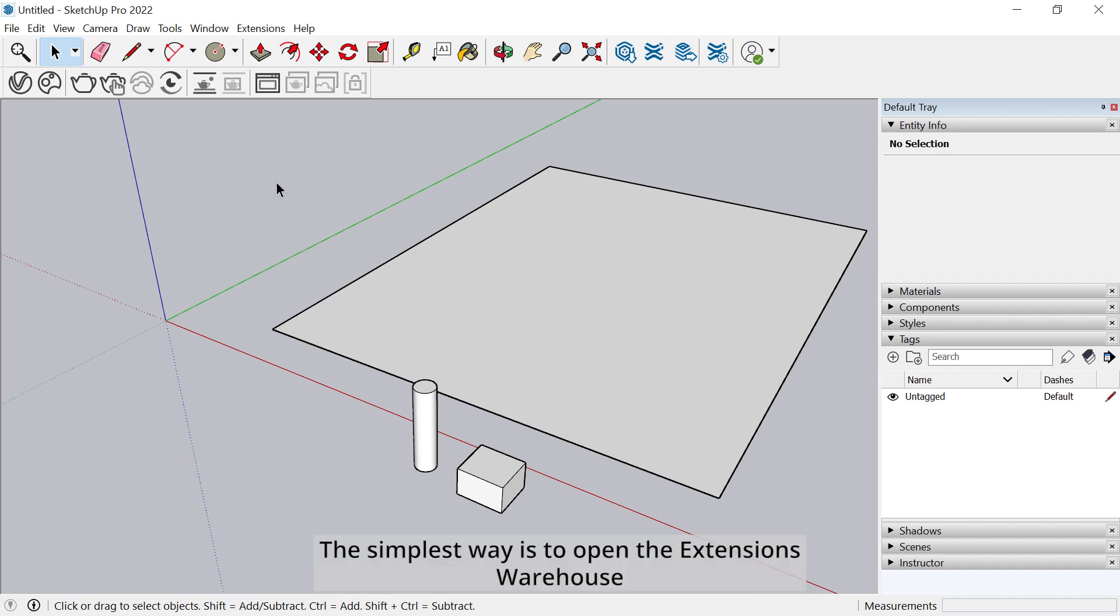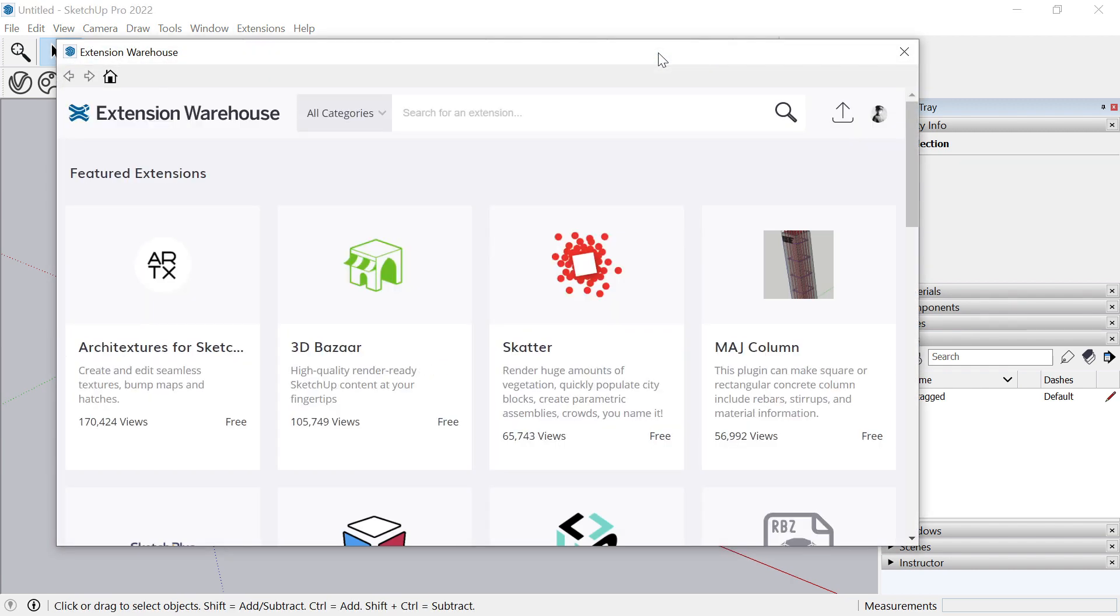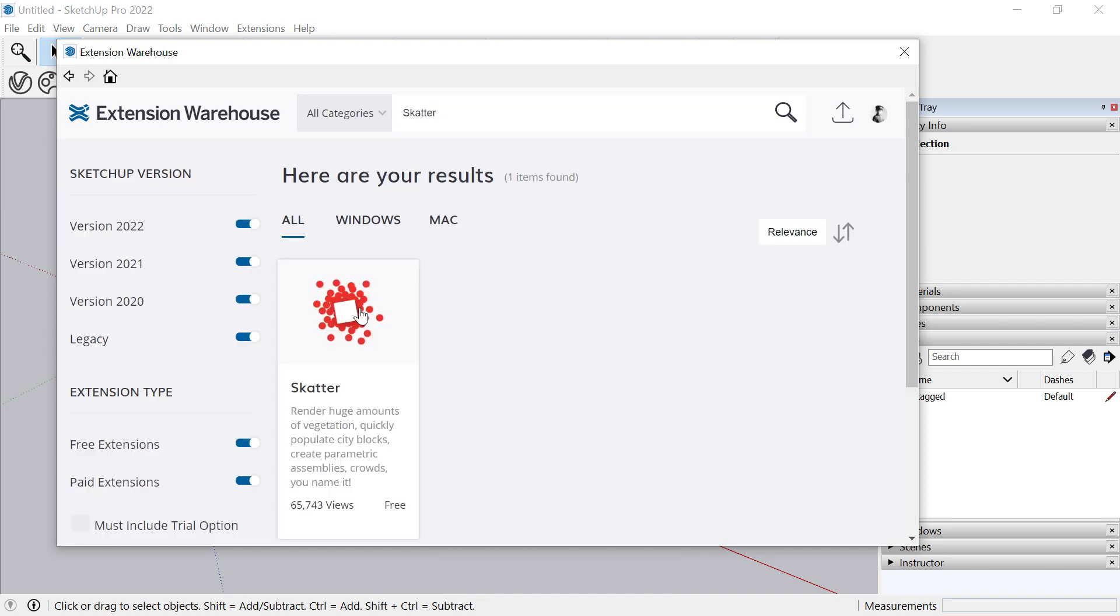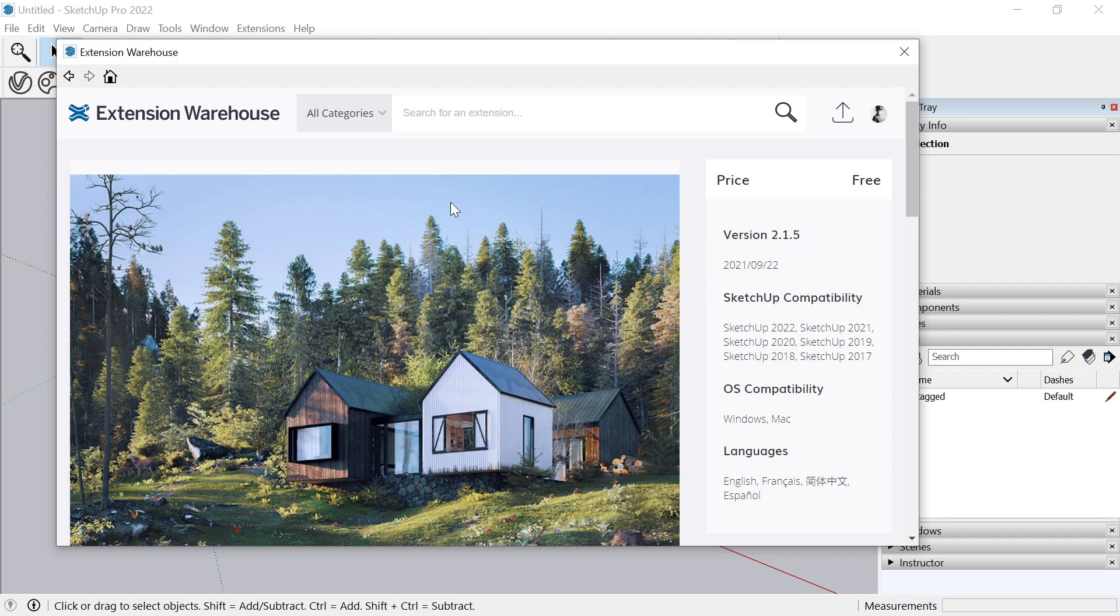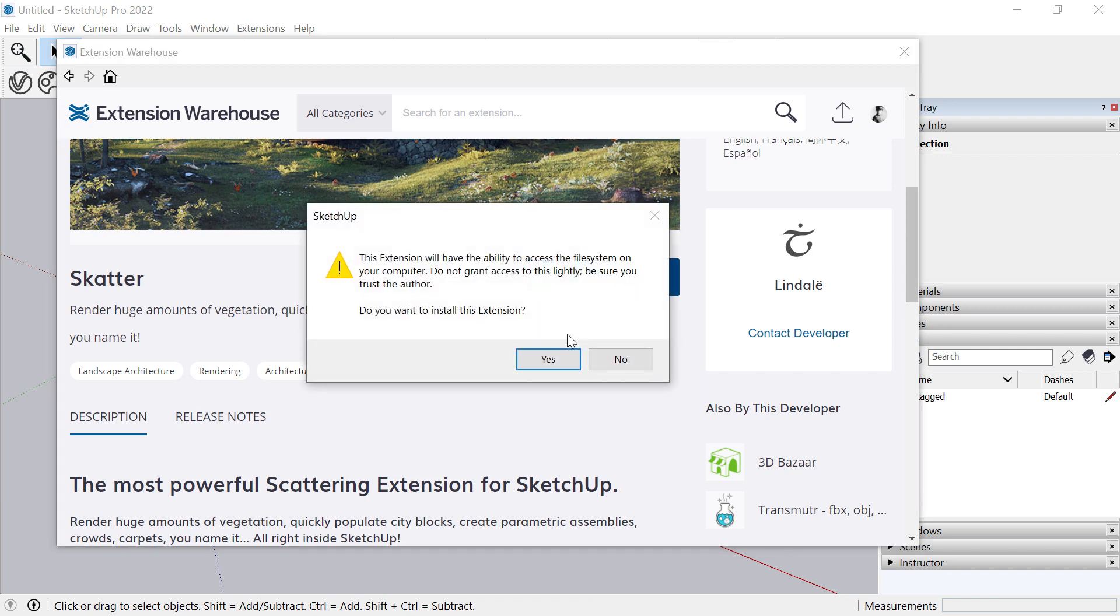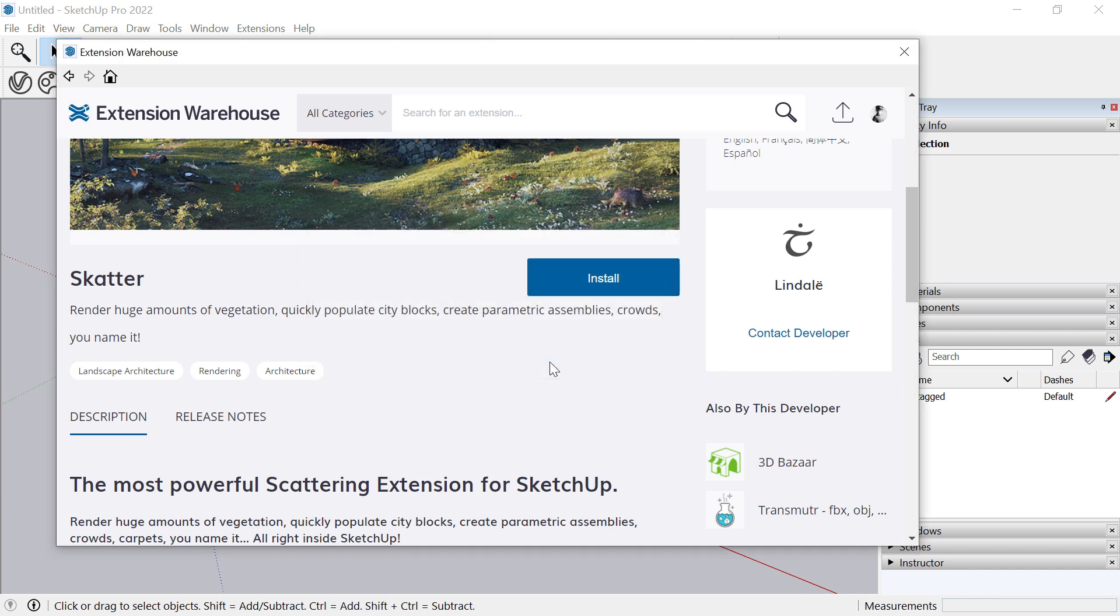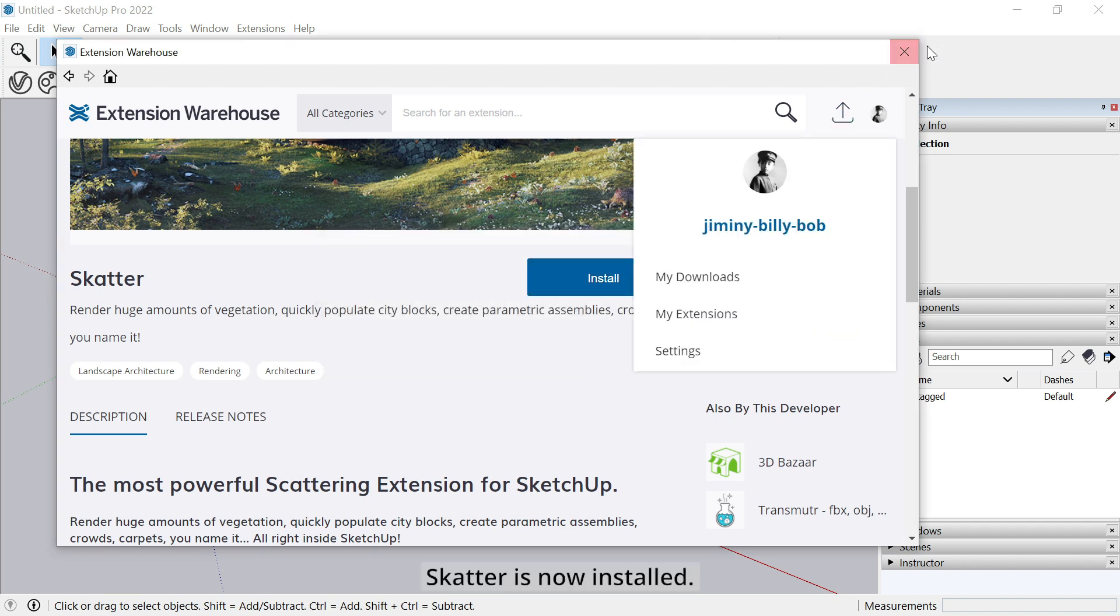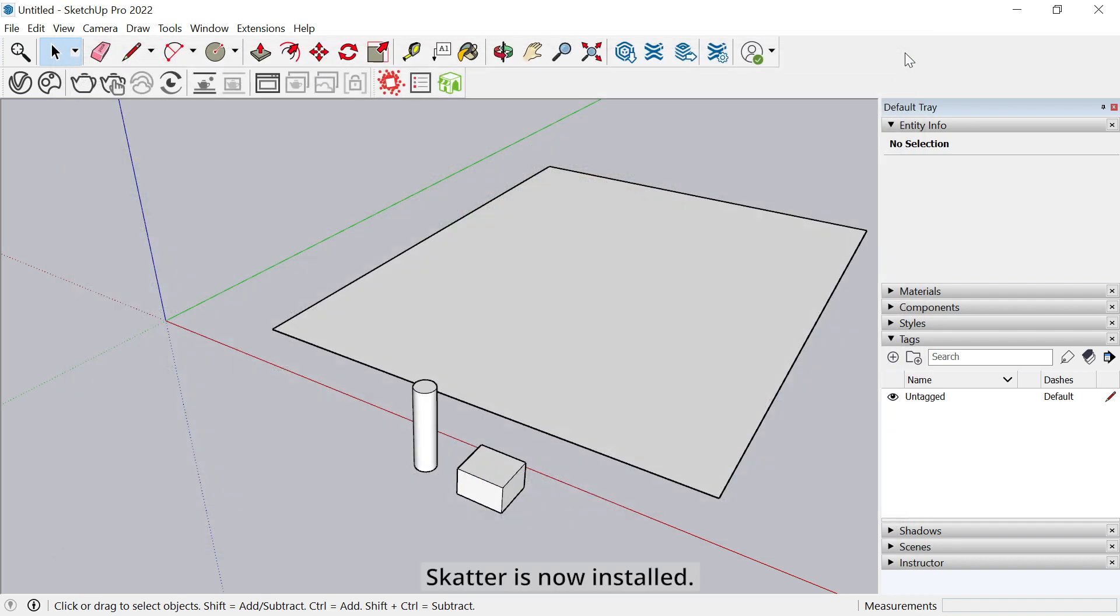The simplest way is to open the extension warehouse, search for Scatter, then click on Install. Scatter is now installed.